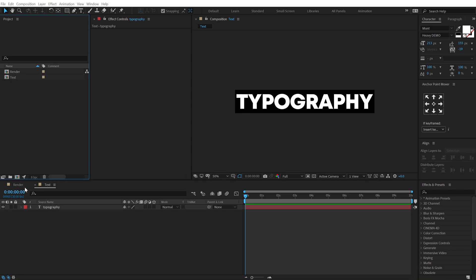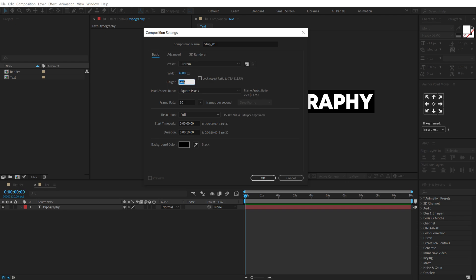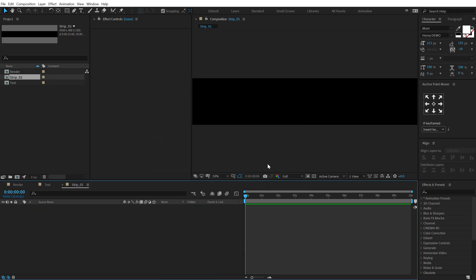Now let's create one more new comp. This is going to be our text strip. So let's call this strip underscore 01. Alright, now let's change the width to 4500 and increase the height to 480, that is double of 240, hit OK.